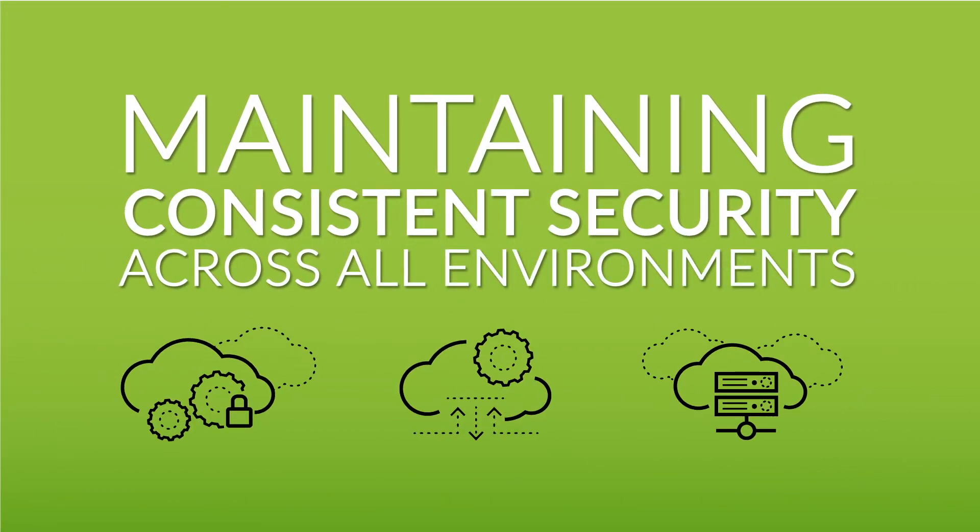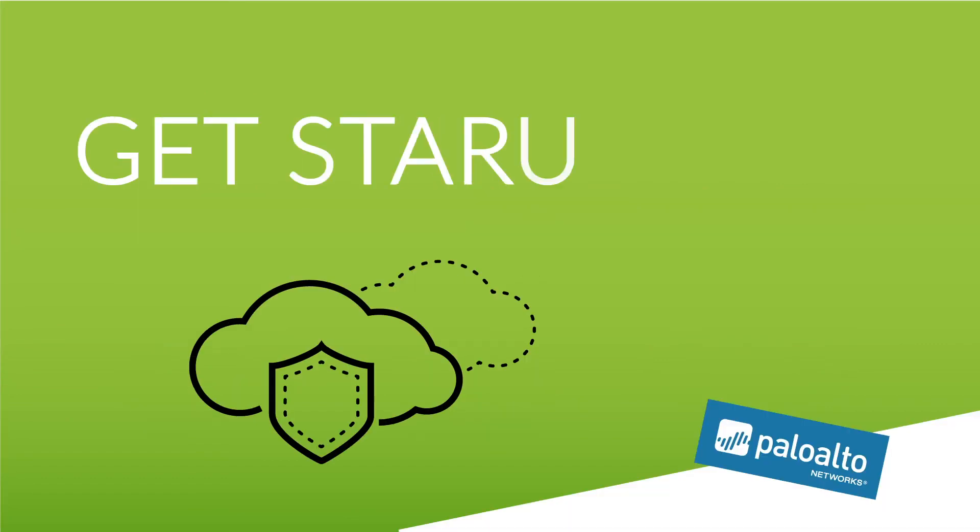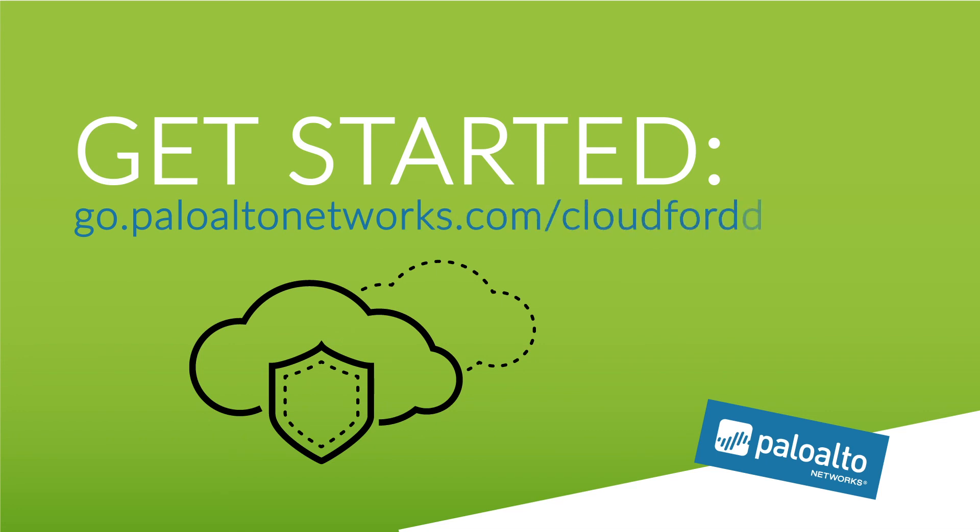We can help you protect your applications and data in the cloud as vigilantly as in your data center. To get started, visit go.paloaltonetworks.com slash cloud for dummies.